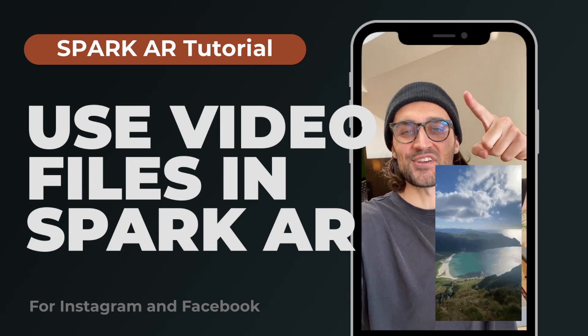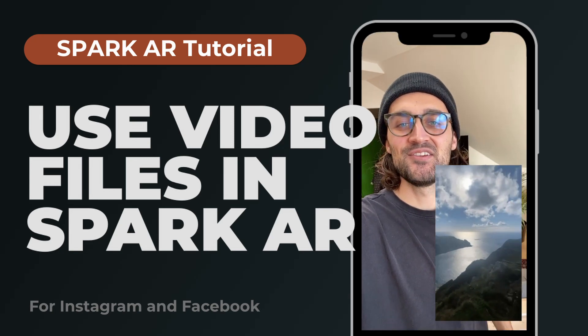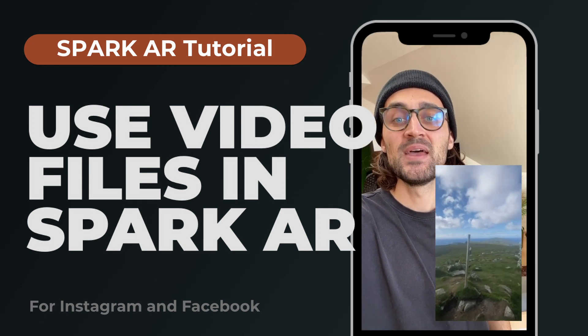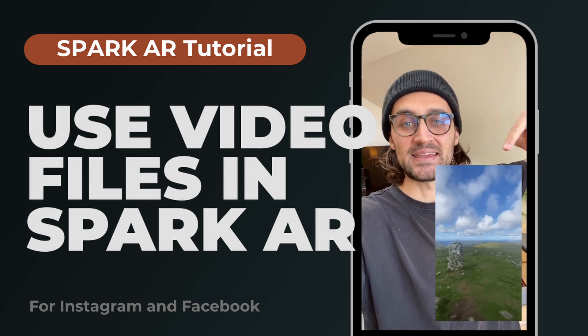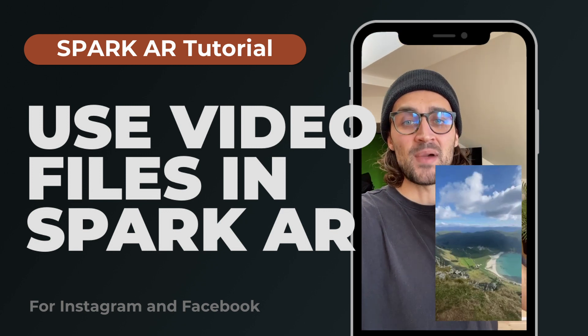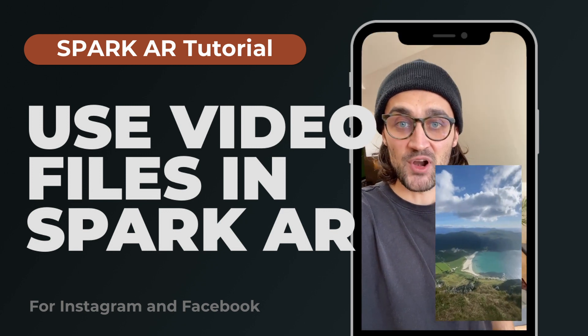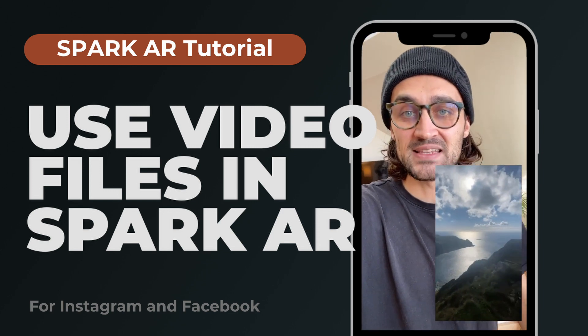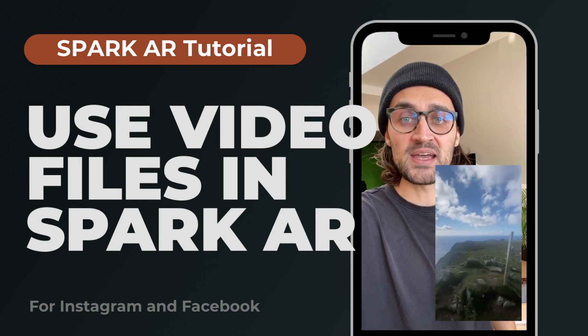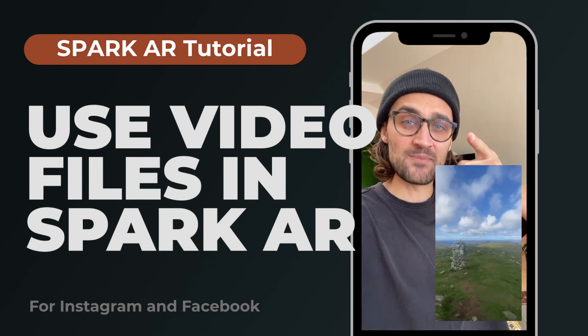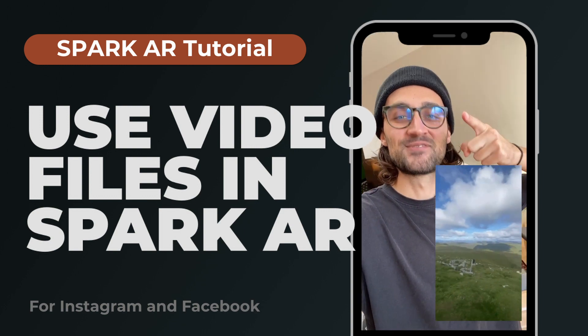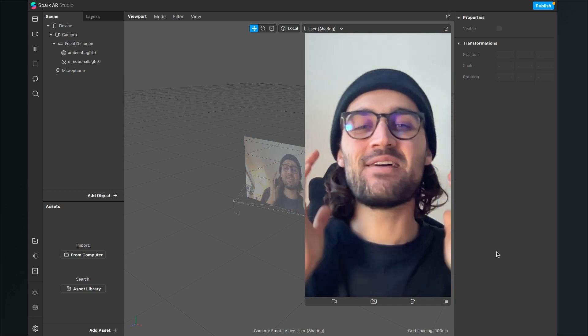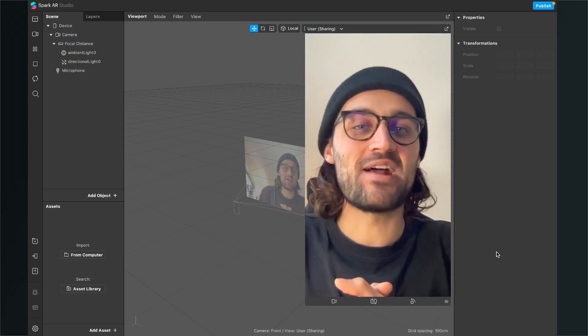Hey guys, in this tutorial I want to show you how you can use video files in Spark AR Studio to use them in your Instagram filters like this. But before we start this video, keep in mind that we will do a lot of compression of the video files because we have the file size limitation of 4 megabytes for Instagram filters. So with this in mind, let's start this video. Hey again, so let's use a video file here in the Spark AR Studio.